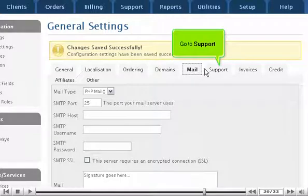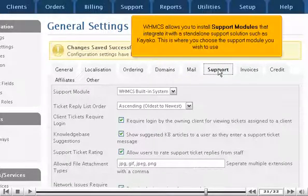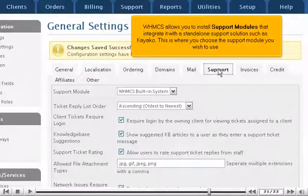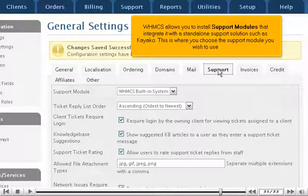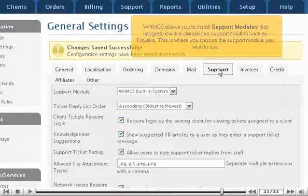Go to Support. WHMCS allows you to install support modules that integrate it with a stand-alone support solution, such as Kayako. This is where you choose the support module you wish to use.